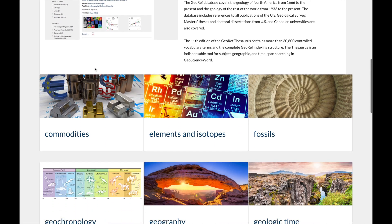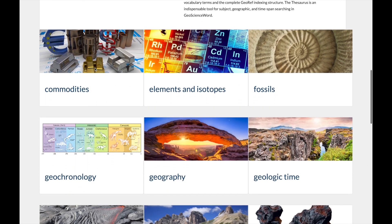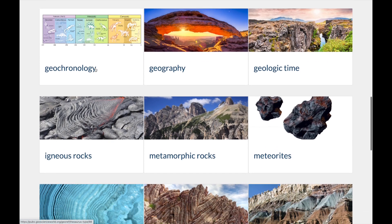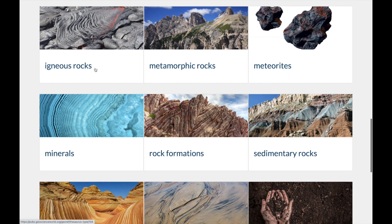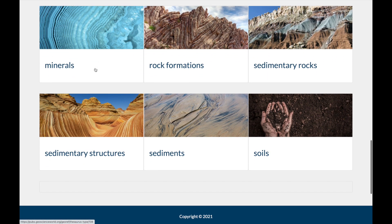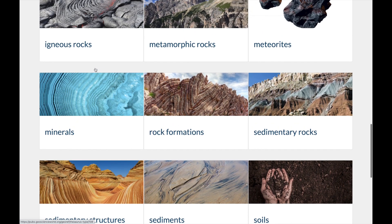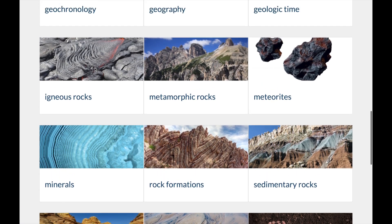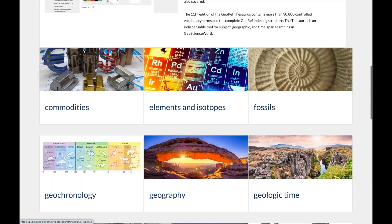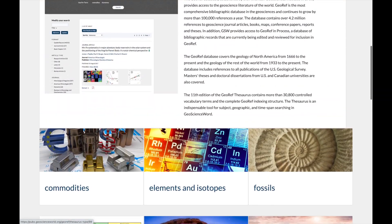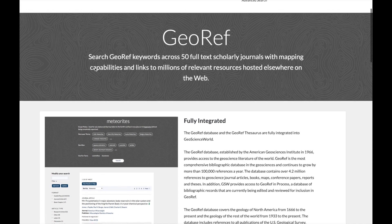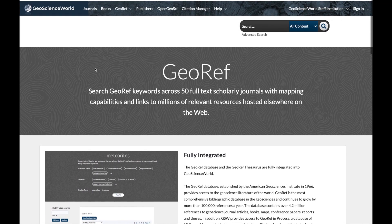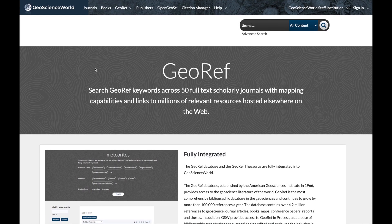Also fully integrated into GSW is the GeoRef Thesaurus, which features nearly 40,000 controlled vocabulary terms and the complete GeoRef indexing structure. It is an indispensable tool to increase the accuracy and relevance of search results, and helps users find related content with a single search rather than having to guess all the related terms and run multiple searches.